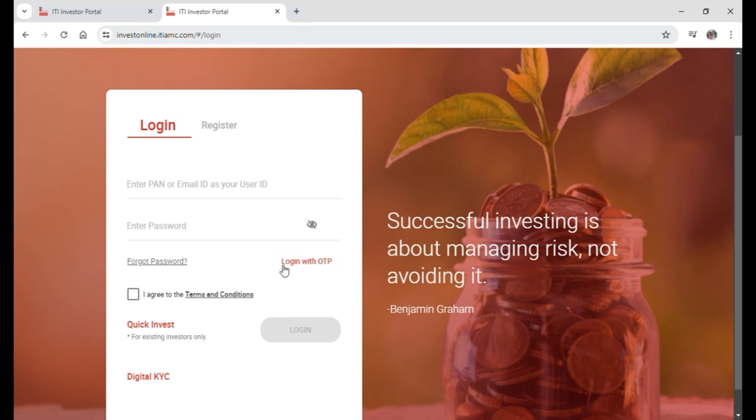That's how you can login to your ITI Mutual Funds account.